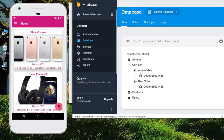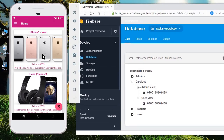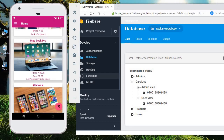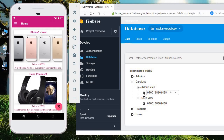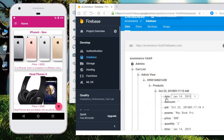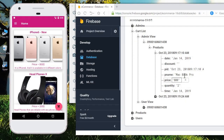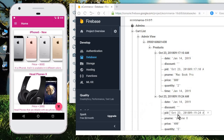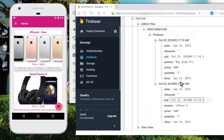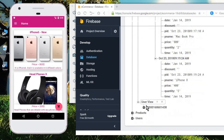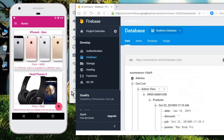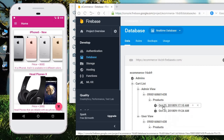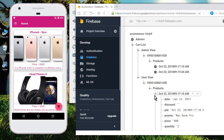Now let's add another product to verify. Adding a MacBook Pro with quantity 2 — click Add. The new child for MacBook Pro is added successfully, and the previously added iPhone X is still in the cart list. The same data is reflected in User View with quantity 2 for MacBook Pro. That's working perfectly.